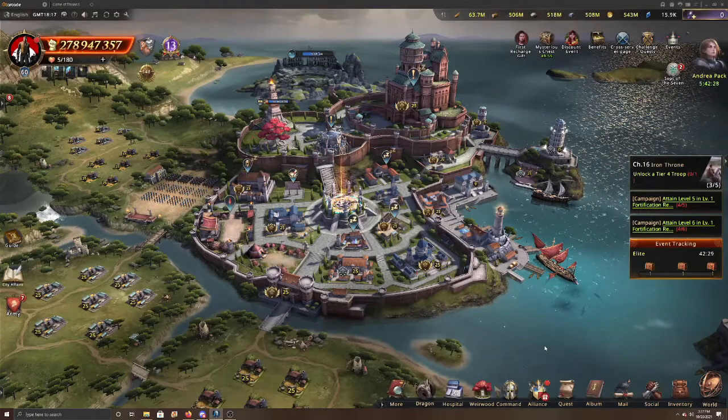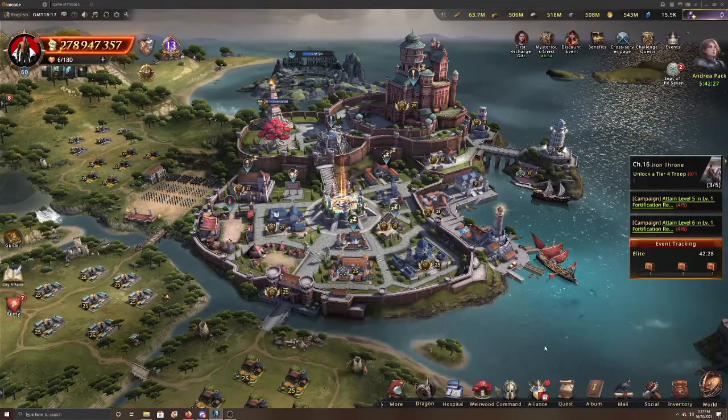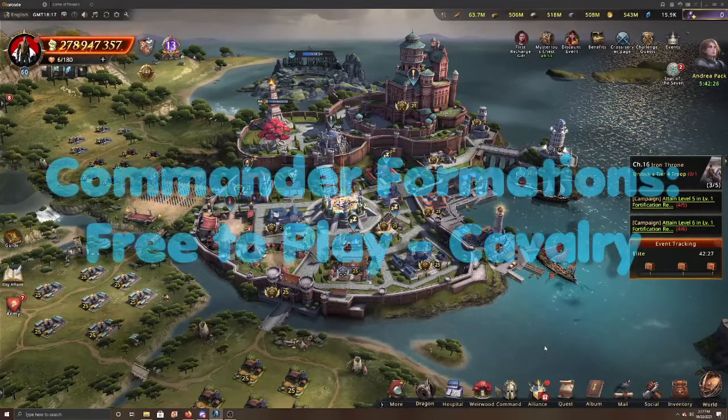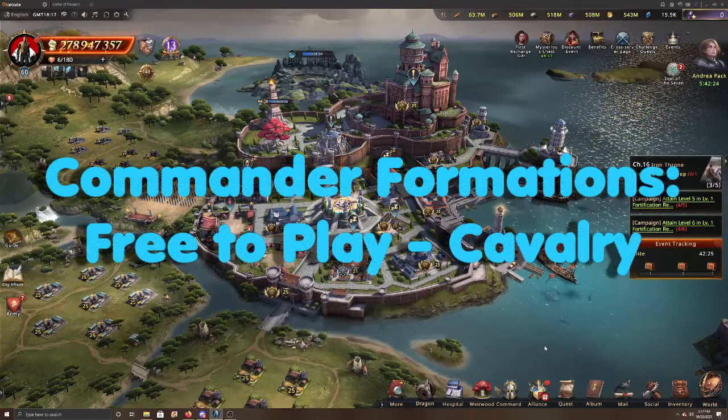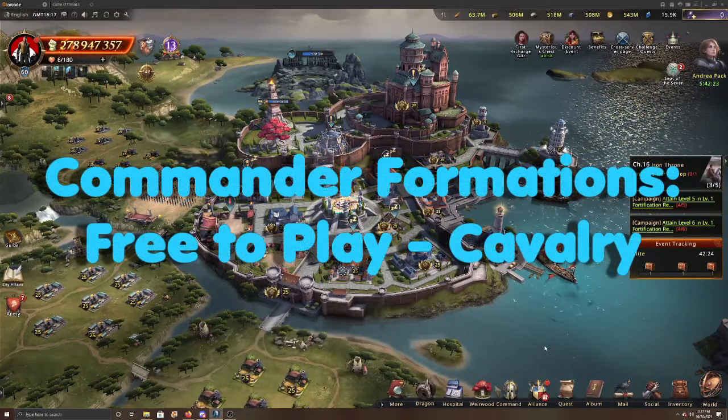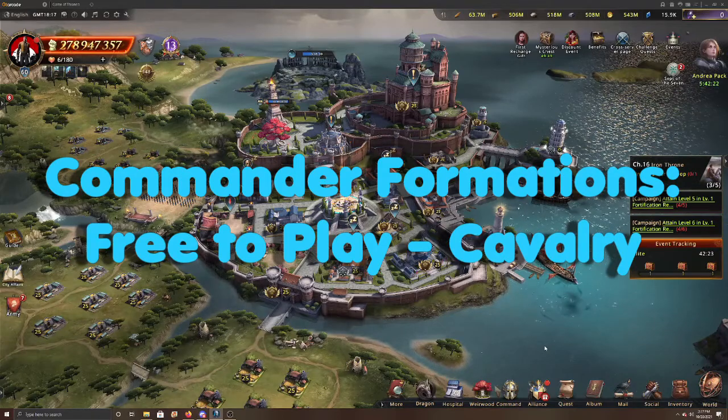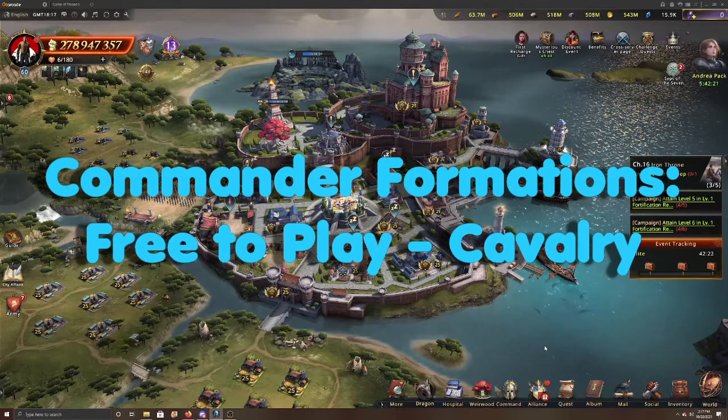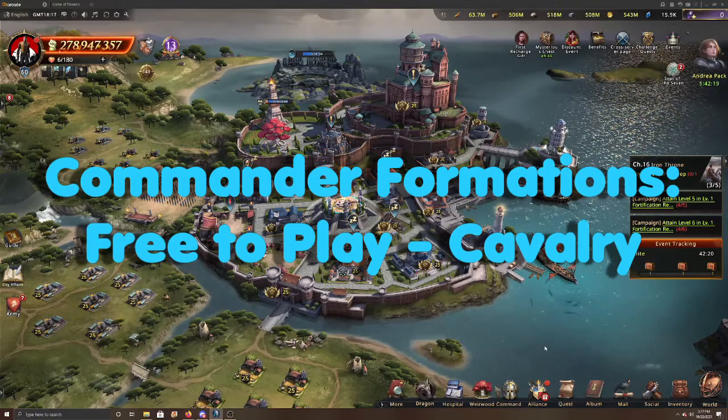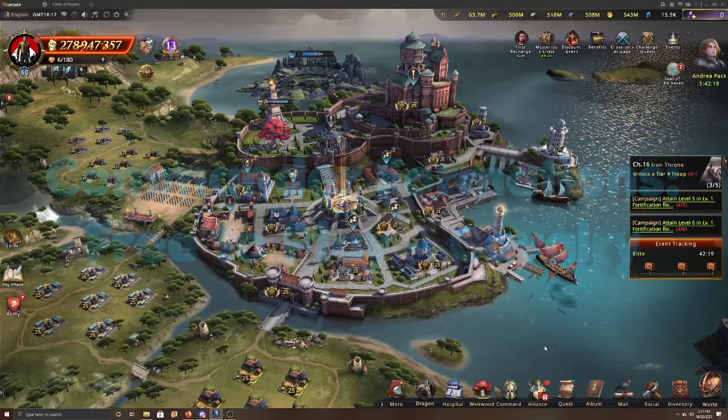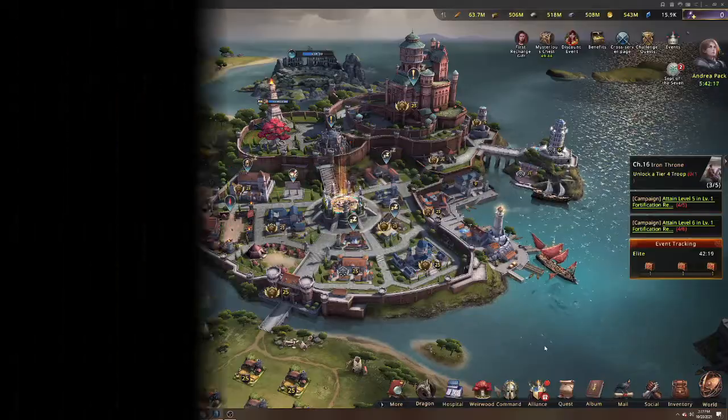Hey everyone, Mac is back. I'm going to continue with the free-to-play commander formations today, and this time we're going to go to Cavalry and see what's in store there, so let's get to it.